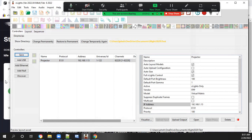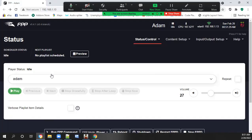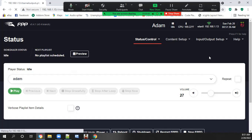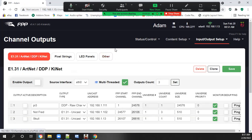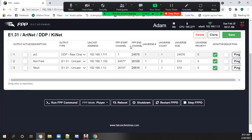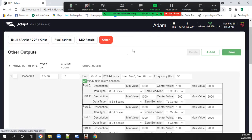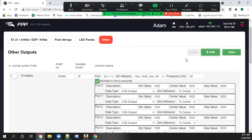Now we'll go to the PI. Go input output, channel output. We'll go to the other tab and we'll hit add.